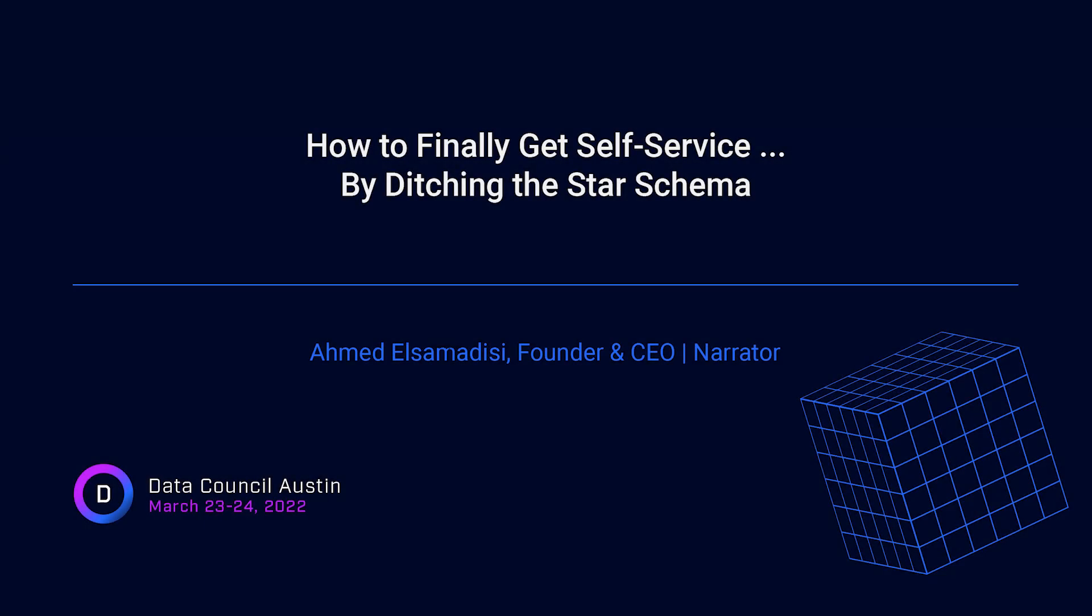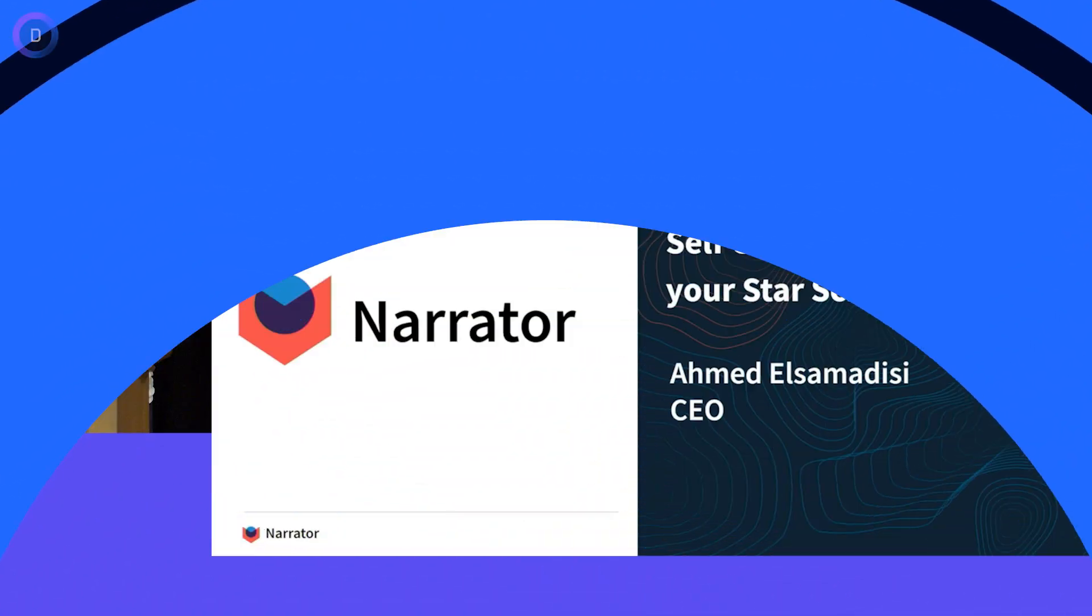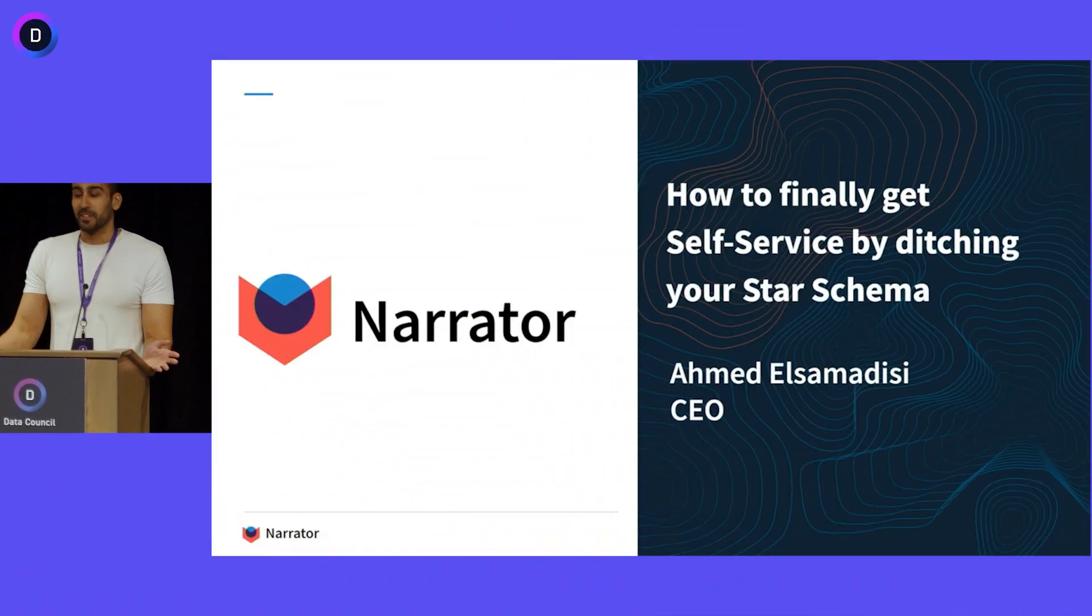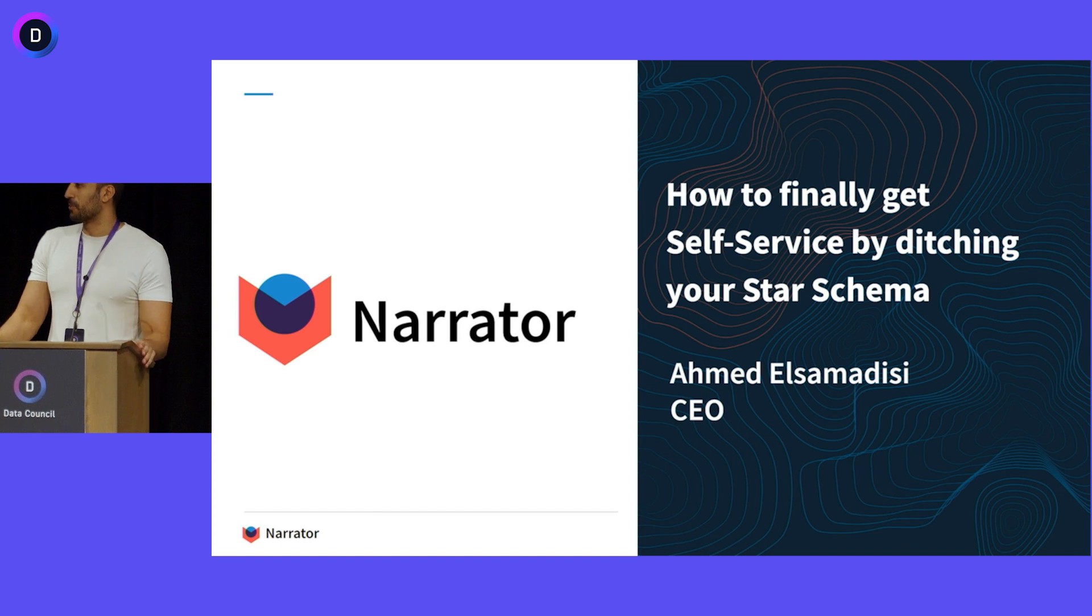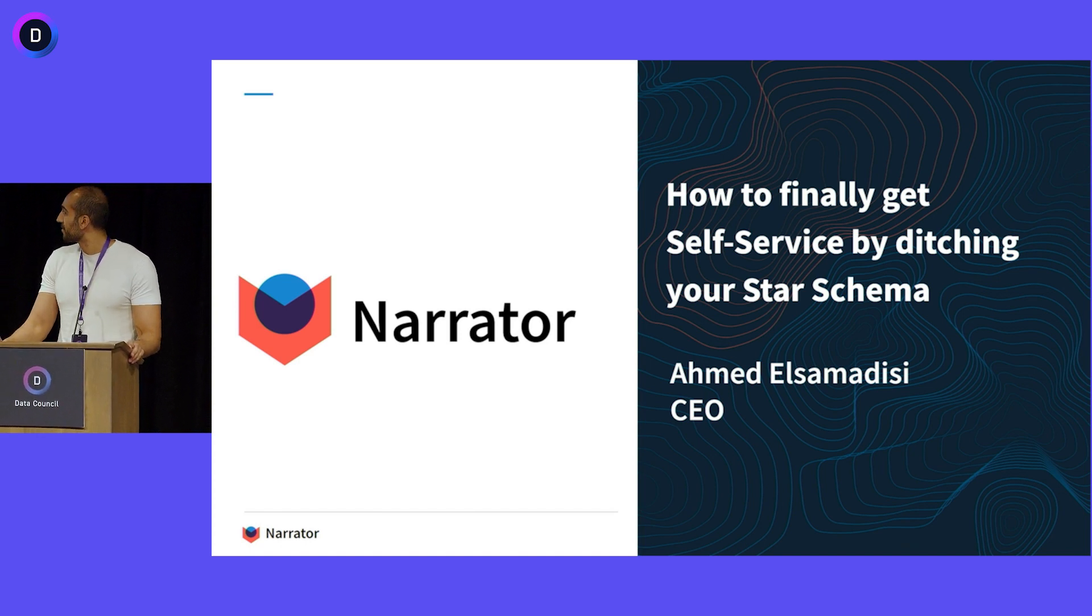I'm Ahmed, and I'm here to tell you a little bit about self-service. If you've heard anything about Narrator or the activity schema in the past, it's a very strongly opinionated way of doing data, and I'm here to tell you how I got there and how it actually works. Hopefully we'll do that in 10 minutes.